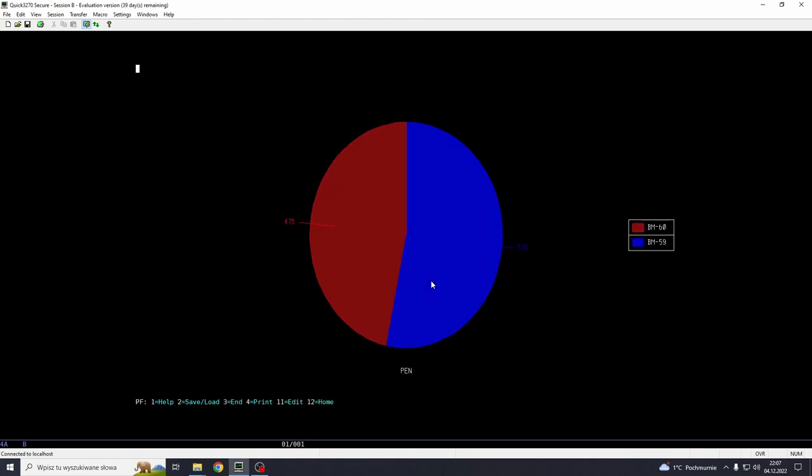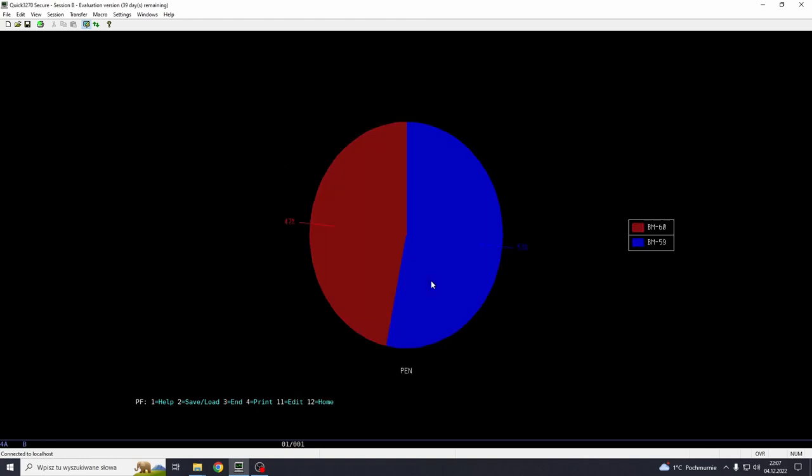And here we can see that we have BM-60 and BM-59. And this is the percentage data. BM-59 has more penetration than BM-60. And this is because BM-59 is tungsten and not depleted uranium, and BM-60 is depleted uranium. So we can see the comparison of those penetration values.